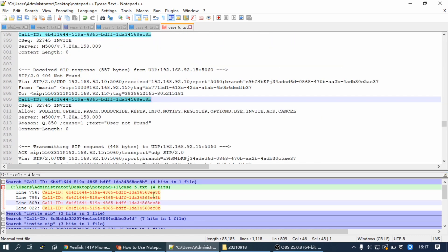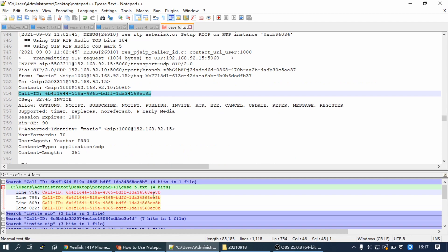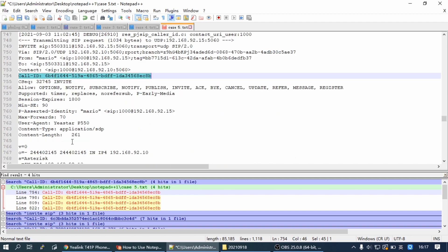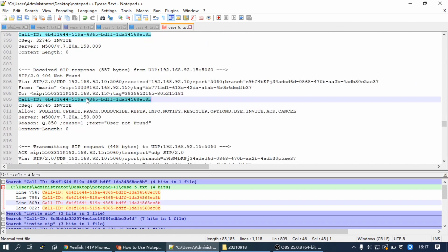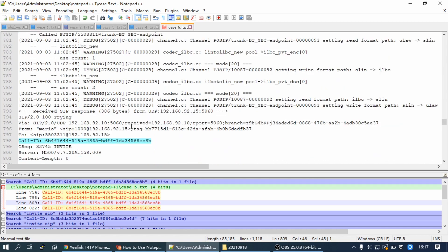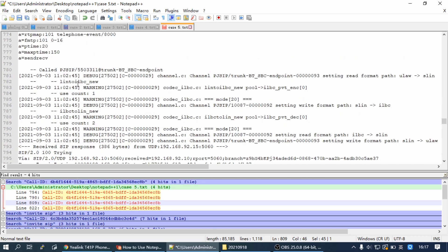Now you can see, PBX sent Invite to the SIP provider, but the SIP provider replied with 404 not found to the PBX. Scroll up, we can find it called to the external number through the SIP trunk. That means outbound route is configured without any problem. Then we can check the invite event.